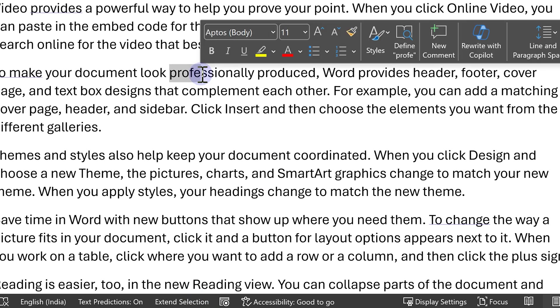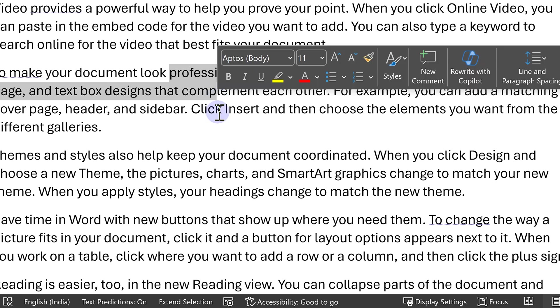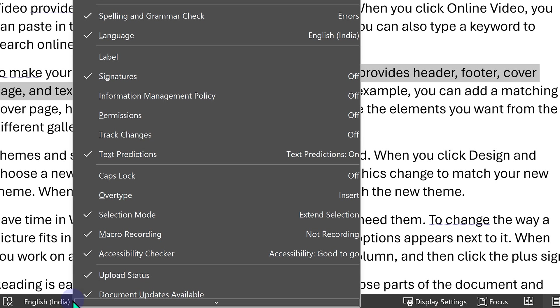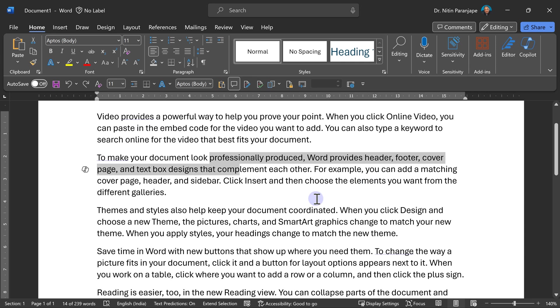This extend selection will not be seen by you in the status bar. You have to enable it. How do you do that? Right click in the status bar and make sure selection mode is visible here.